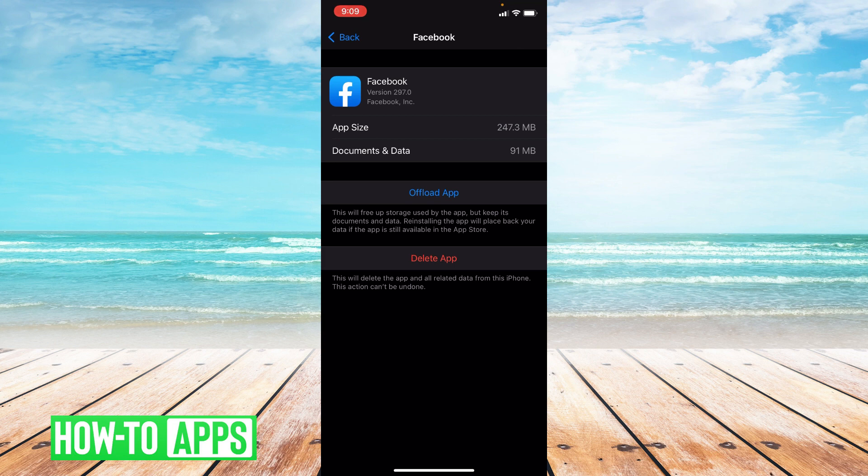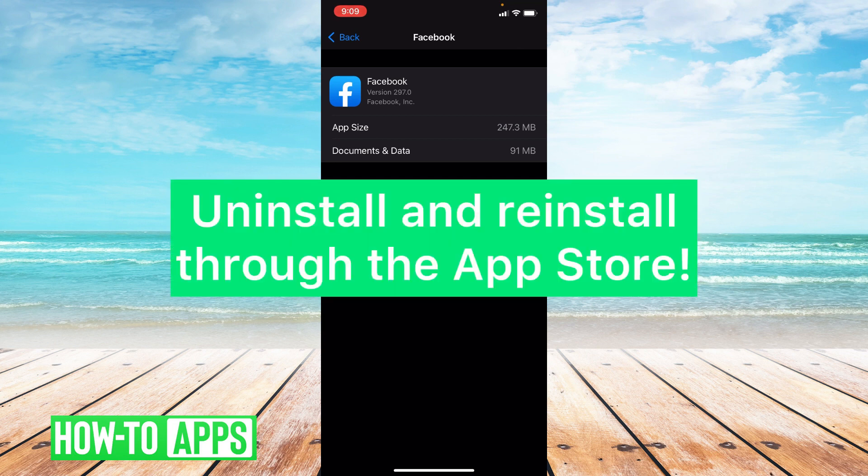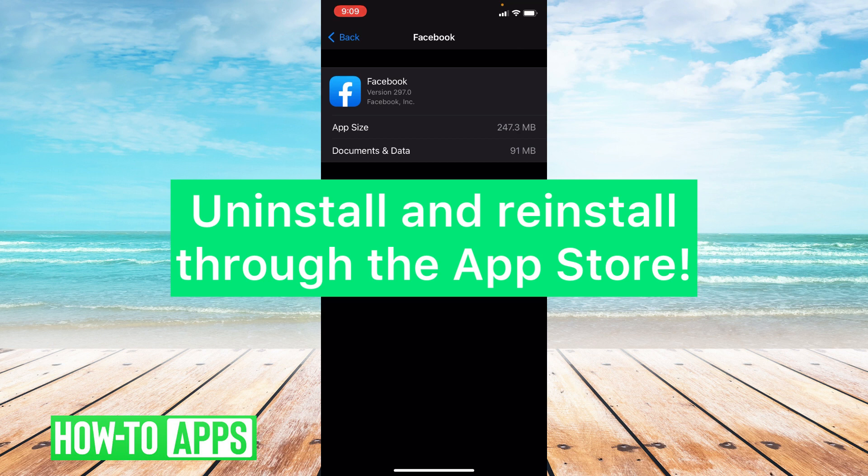Now, if updating and offloading doesn't work, I do suggest uninstalling and reinstalling the app on your phone. So deleting it off your phone and reinstalling it through the app store.